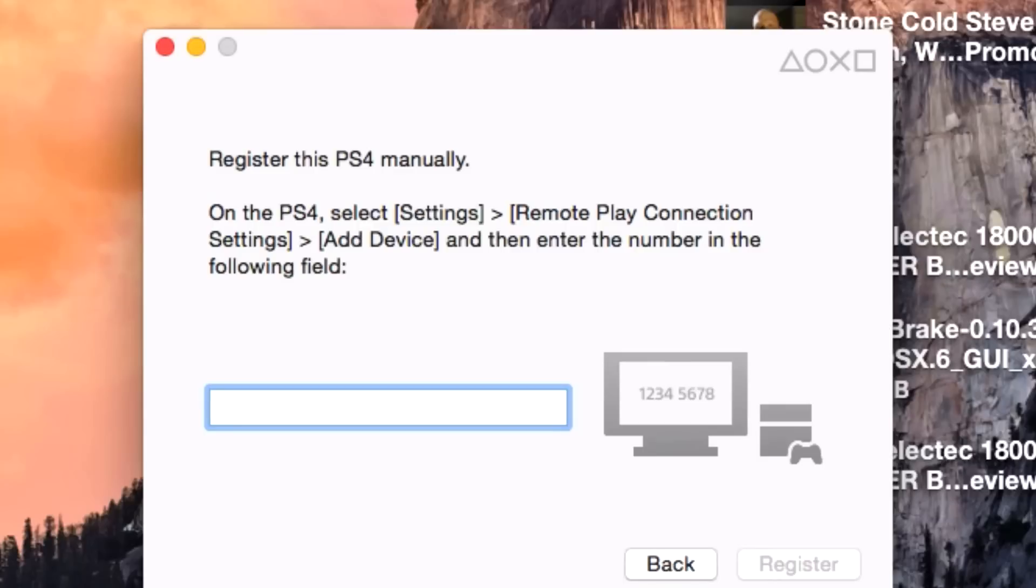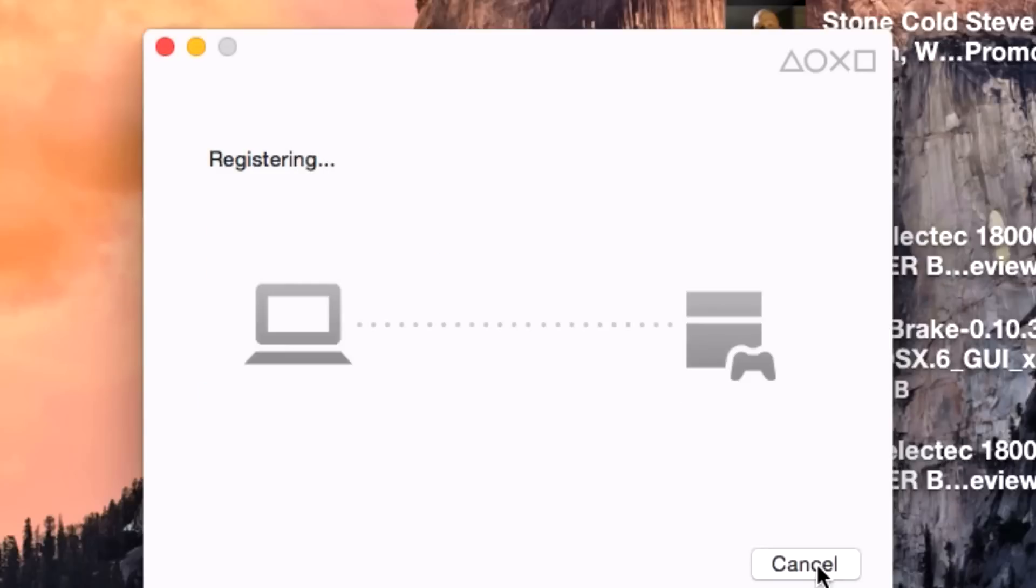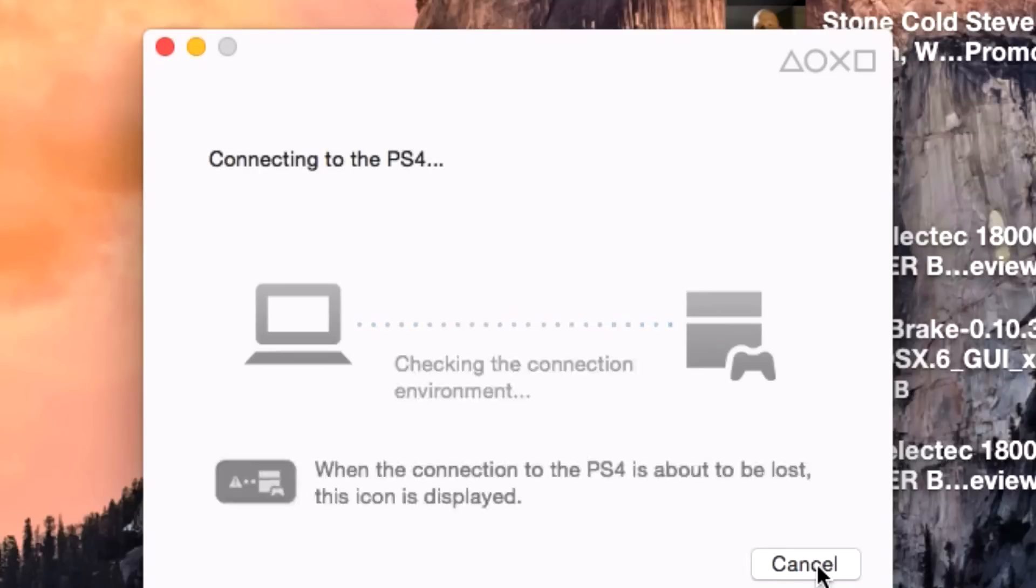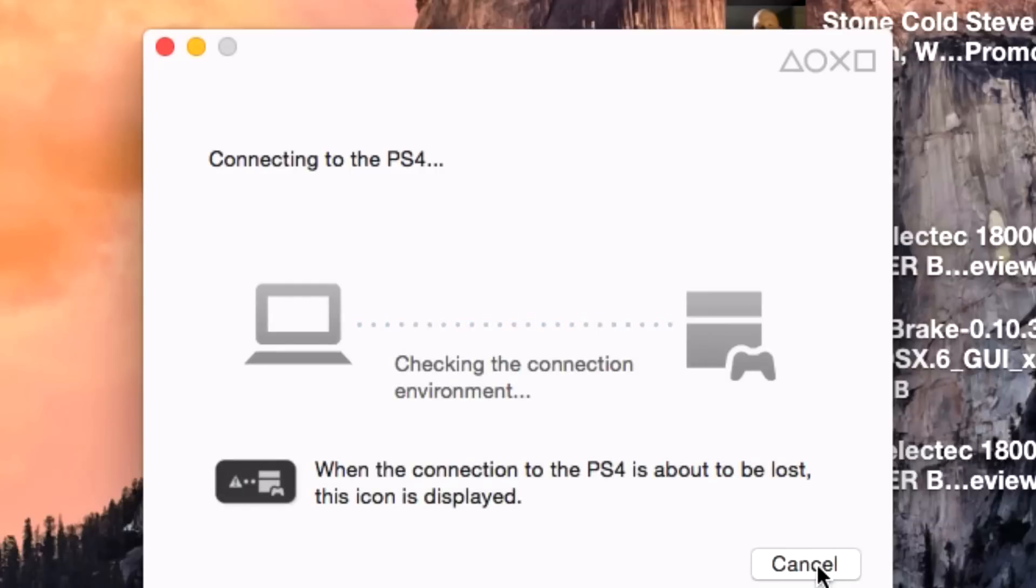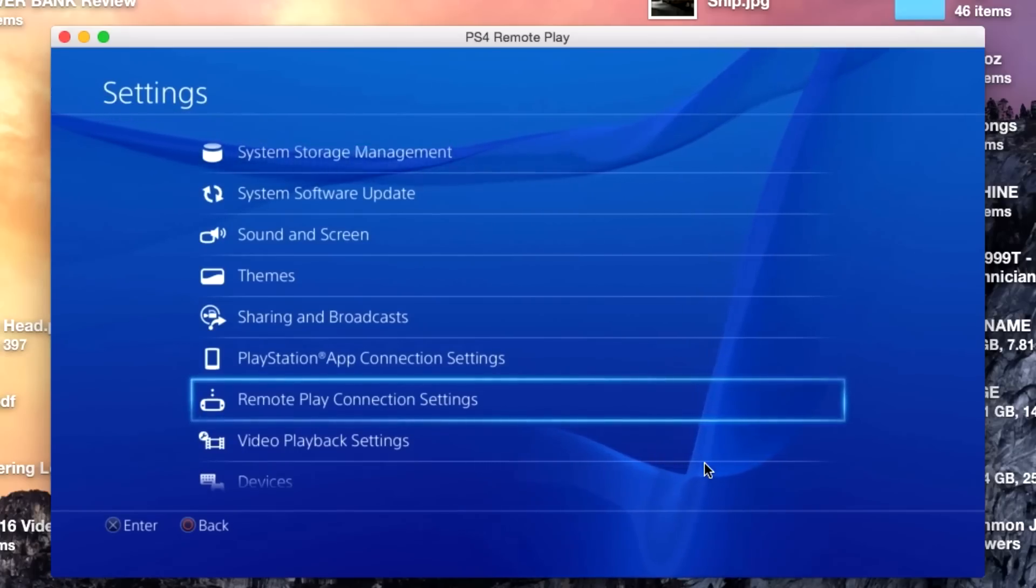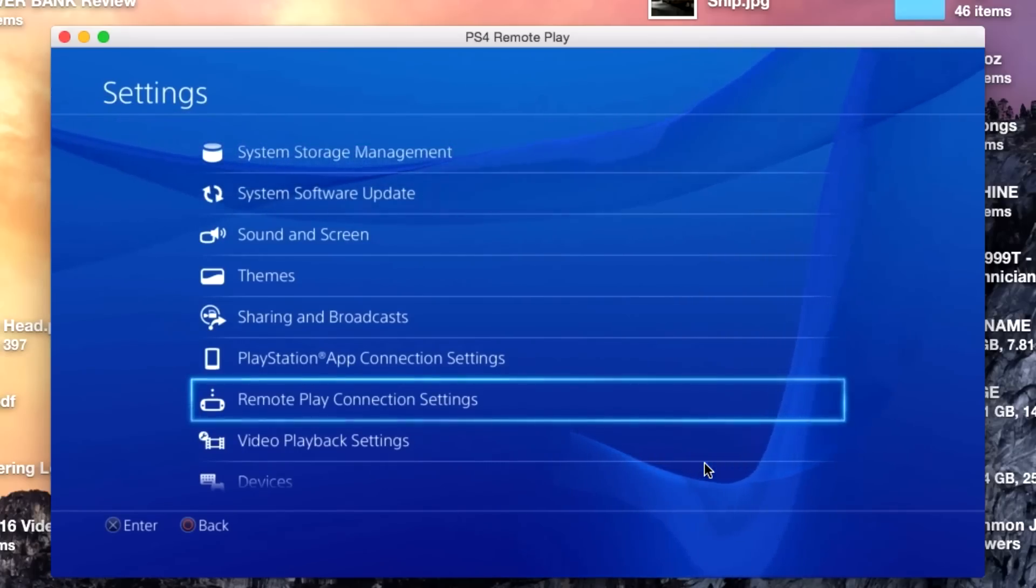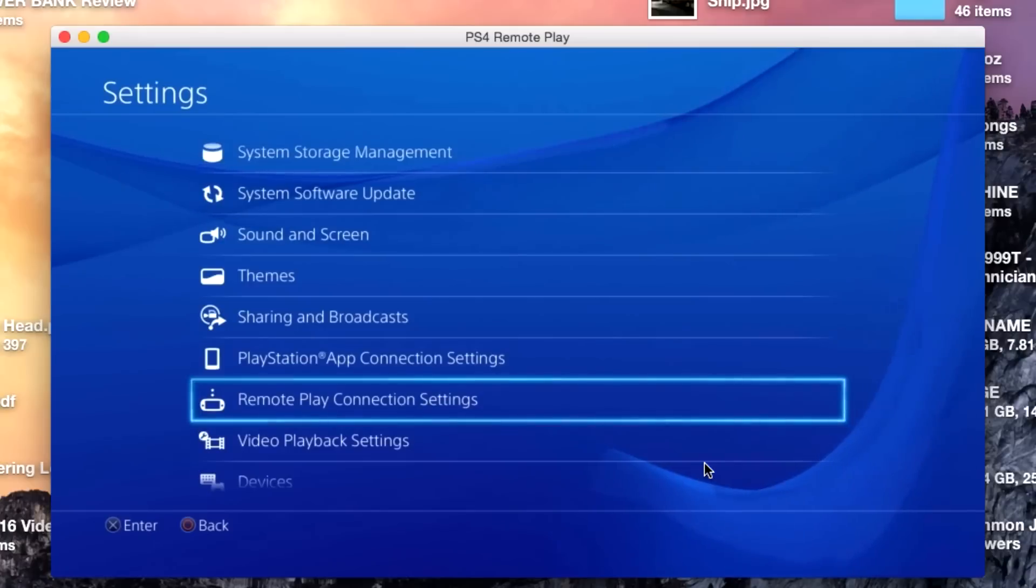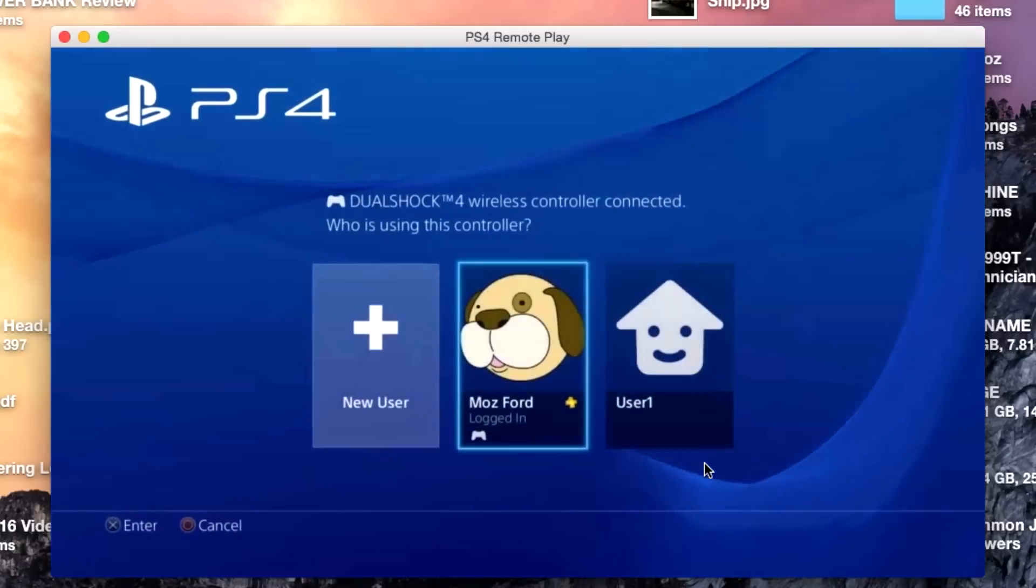Cool! The following user has connected using remote play. Whoa, check that out! Let's see what happens when I activate the controller. That's pretty cool, and we're good to go.